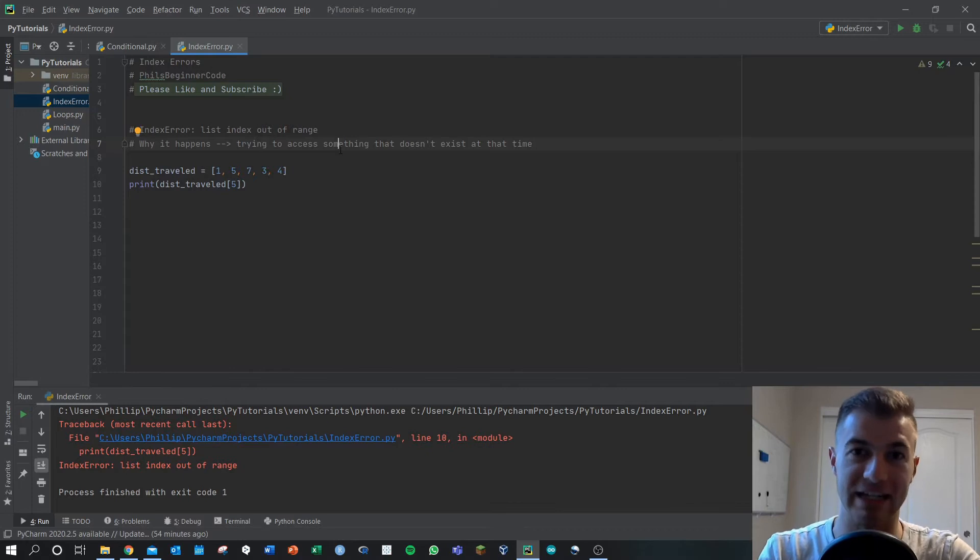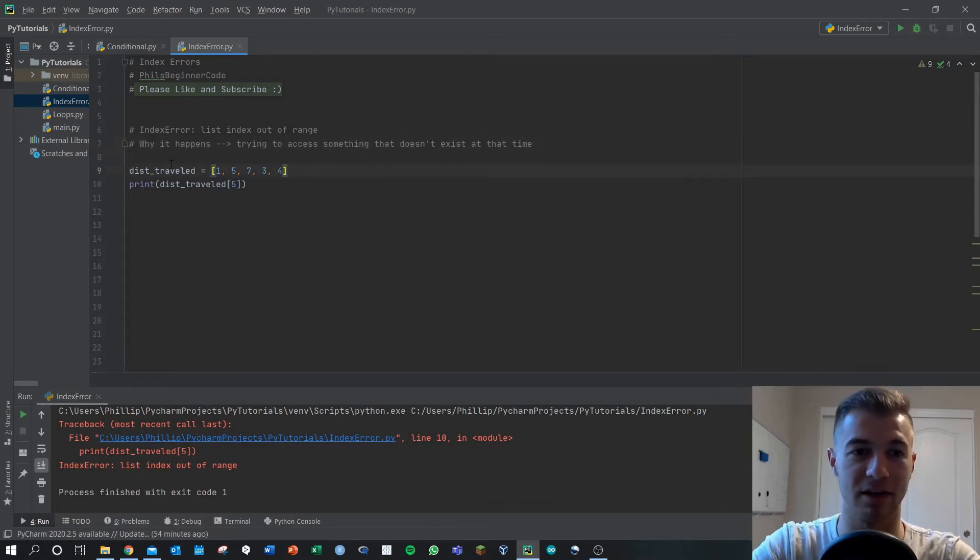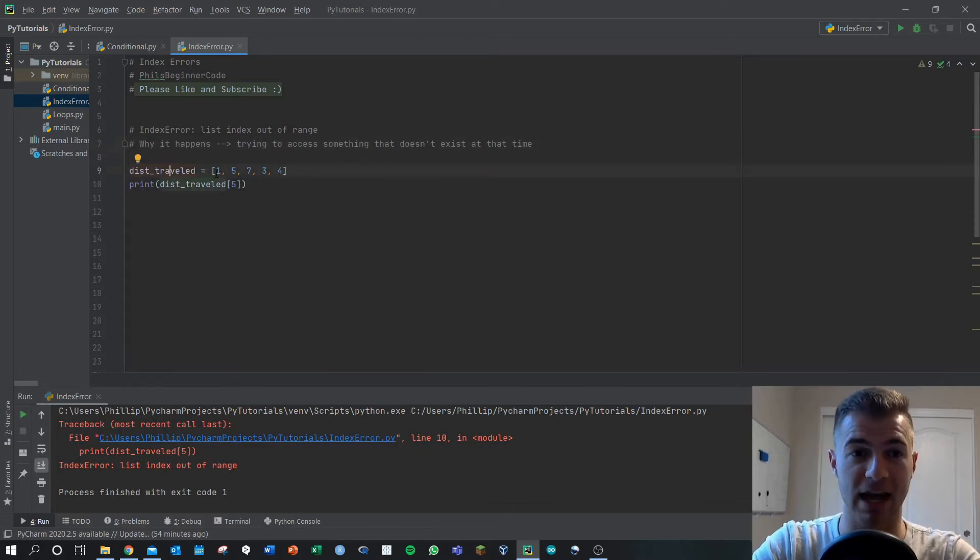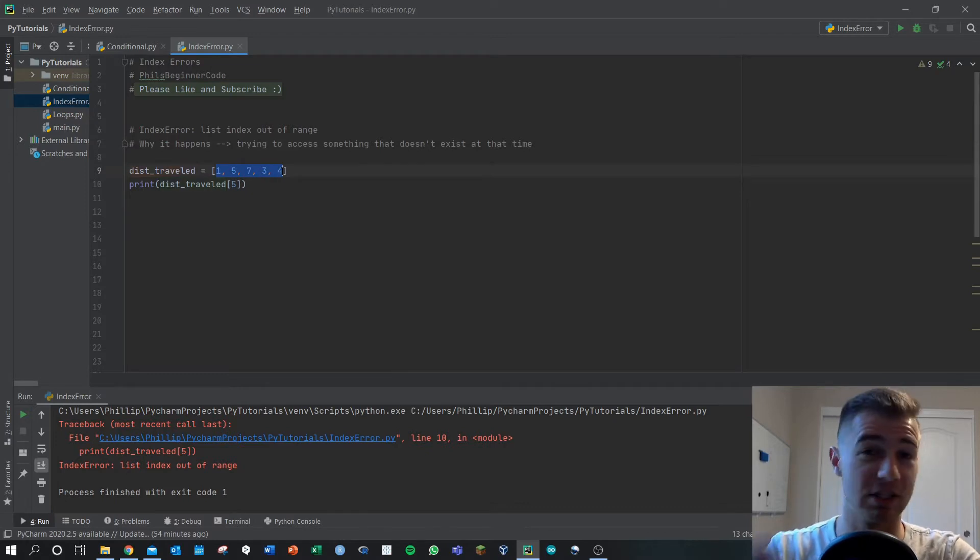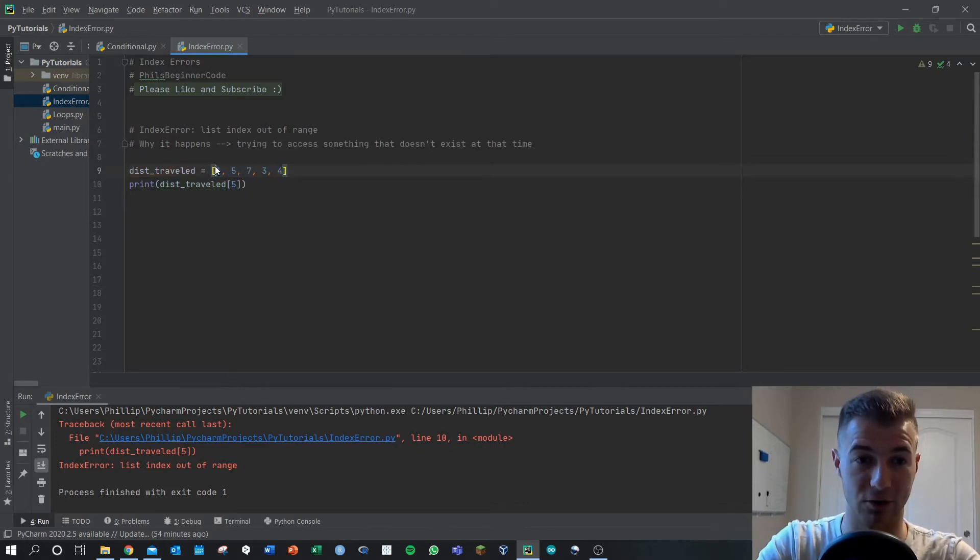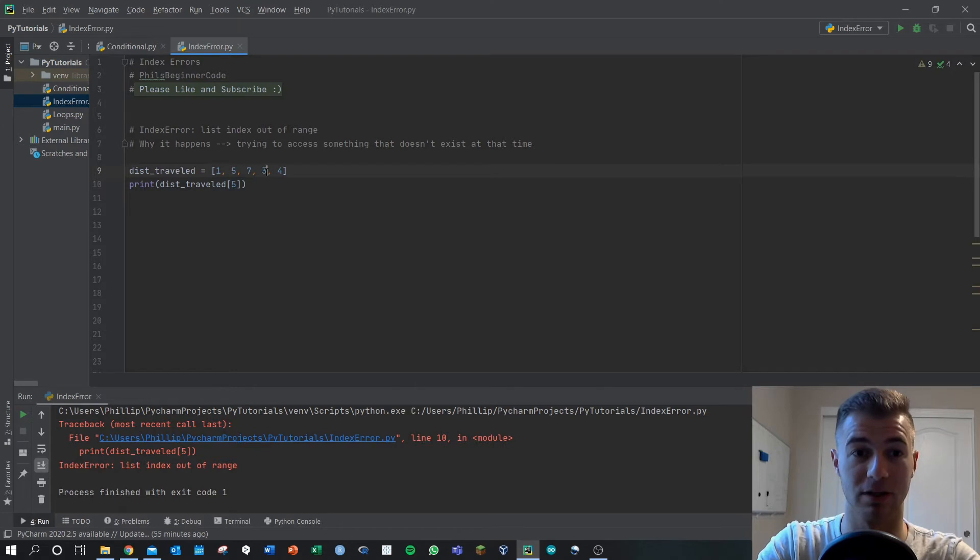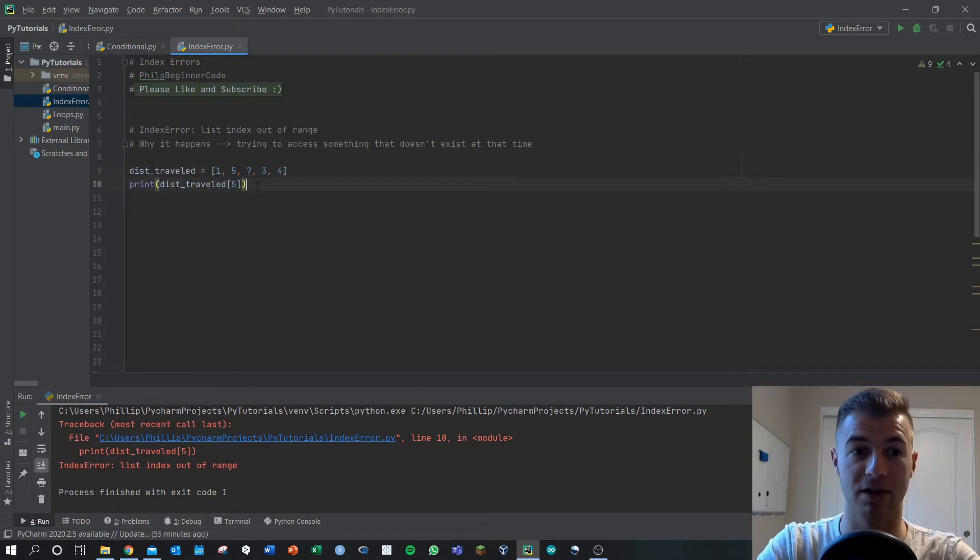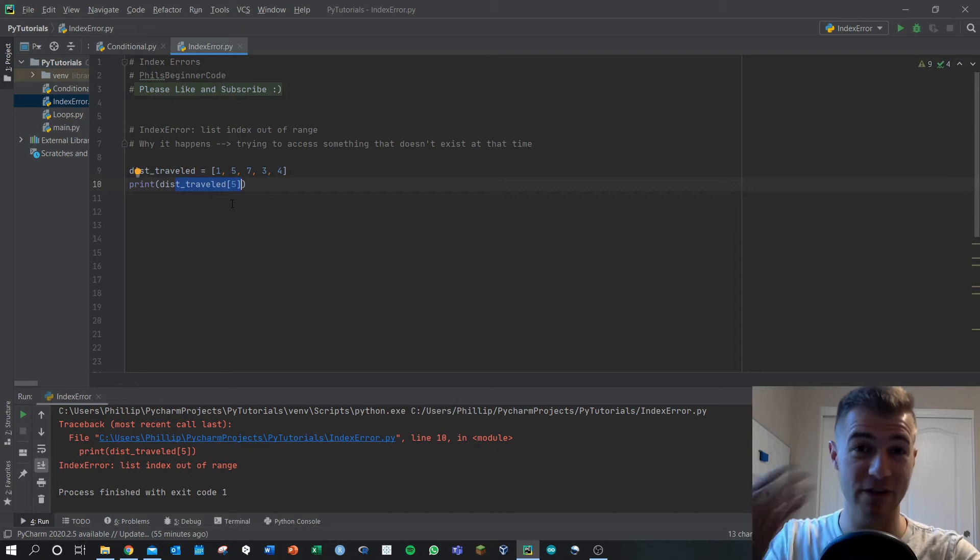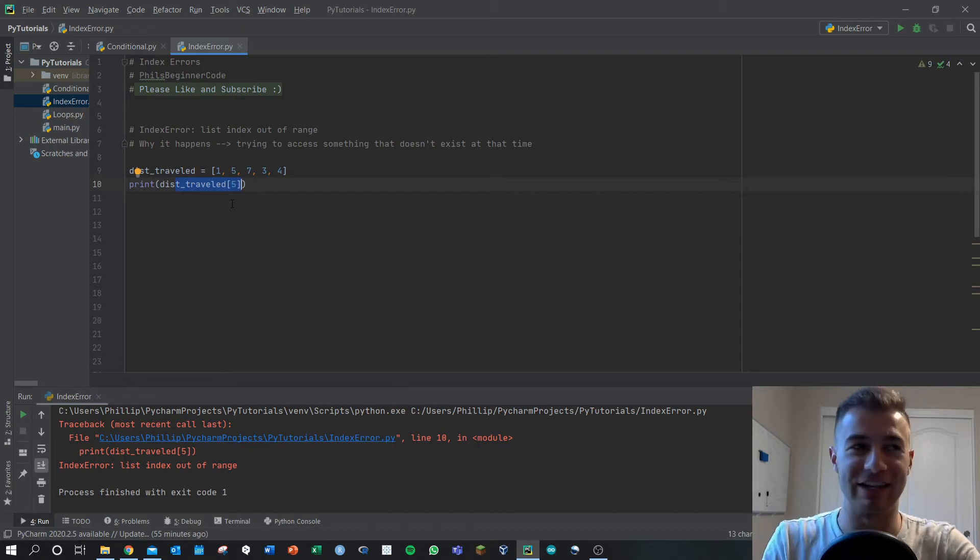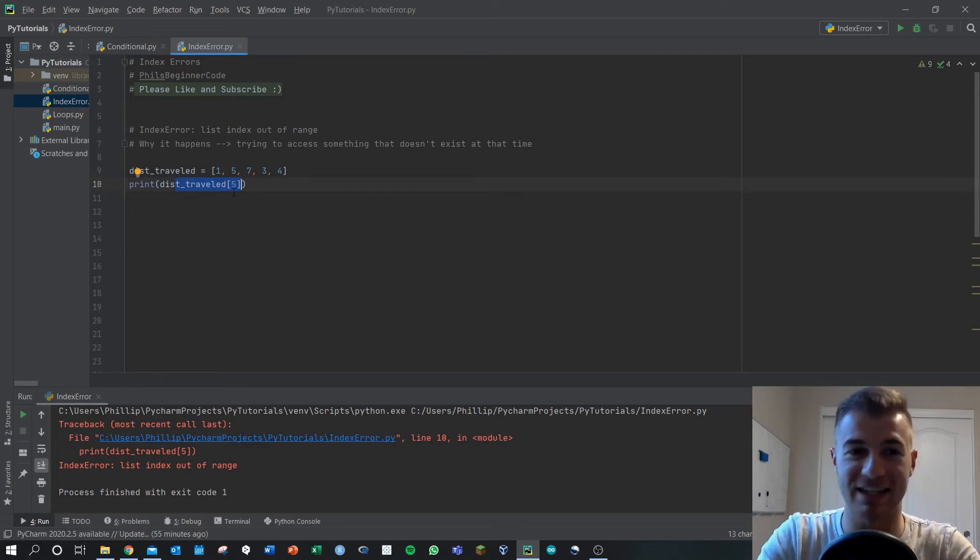In this example here we've got the distance_traveled array and I have five values in here, but these five values are indexed 0, 1, 2, 3, and 4. Thus if we were to call distance_traveled at the fifth index, well the fifth index doesn't point to anything that doesn't exist. There's only four terms here.